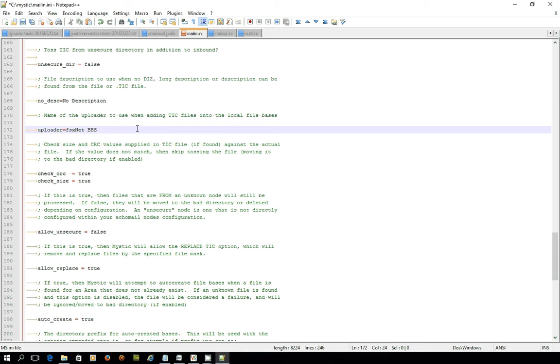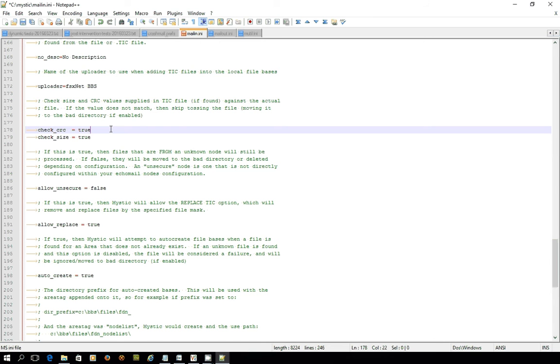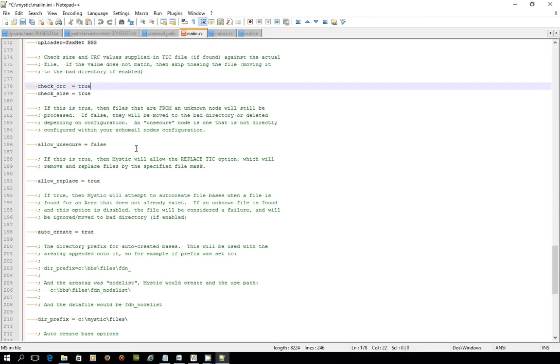You can also state the name of the uploader to use when you're adding files into your file base. The default uploader I've just set to FSX net BBS, but you could change that to the name of your BBS. The next two settings talk about testing the files themselves and making sure that the size and CRC values that are supplied in the tick file are actually matching the file. If not, then it'll get tossed into the bad directory.